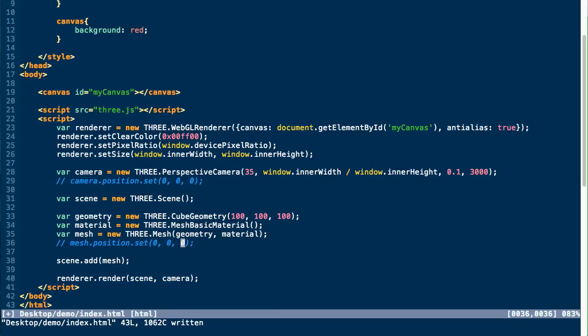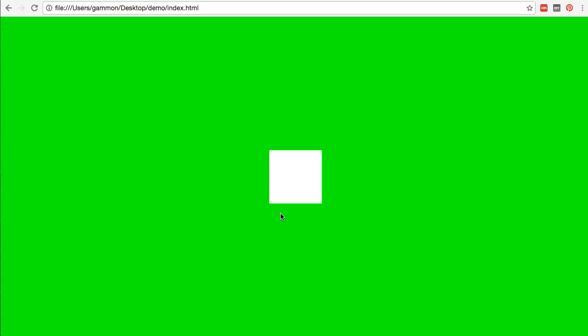So what we need to do is we need to set the z position of our mesh to negative 1000 just so we can see it within our viewport. So if we take a look at it, you can see we now have what appears to be a square, which is actually our cube. We're just looking at it head on within the scene.